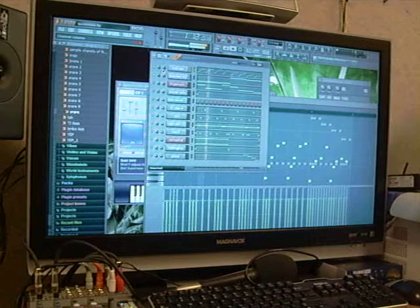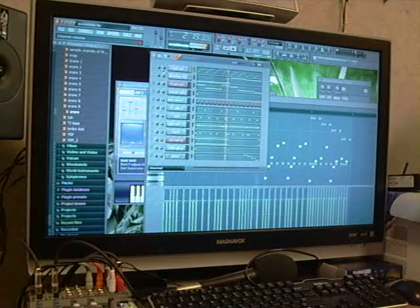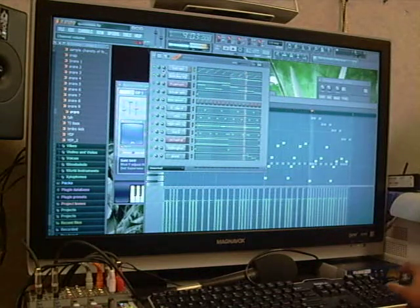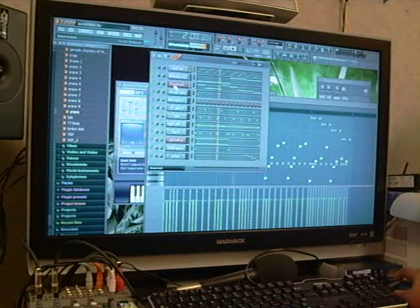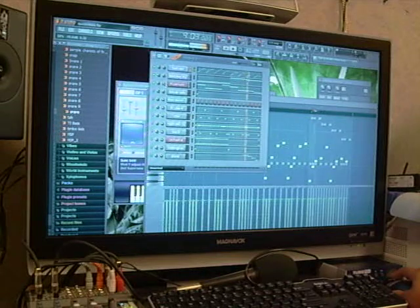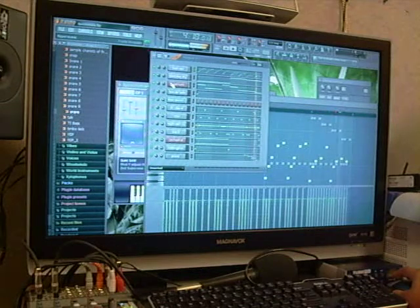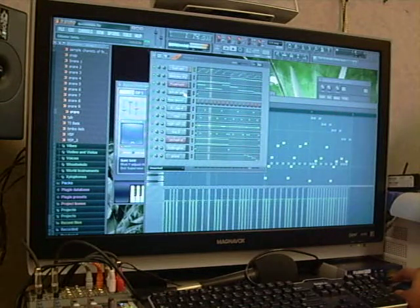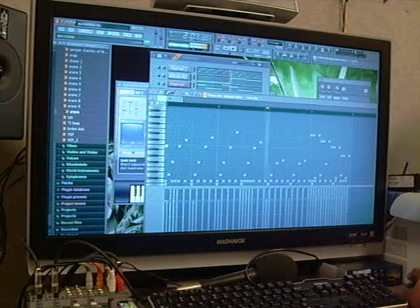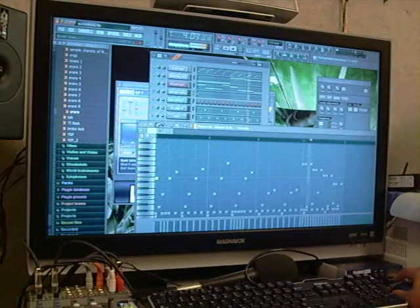And then I'm bringing in a third element, that little creepy sounding stuff, like ghostly.